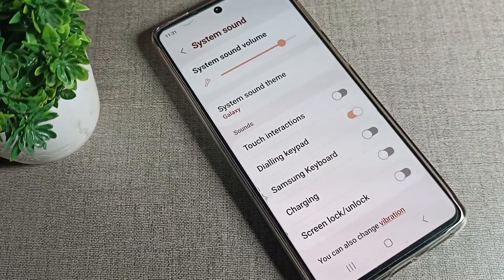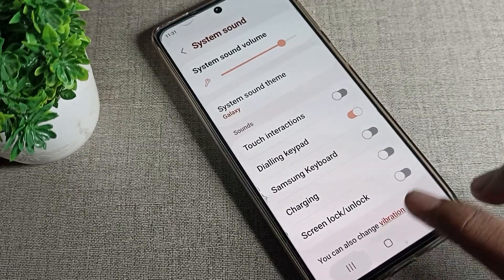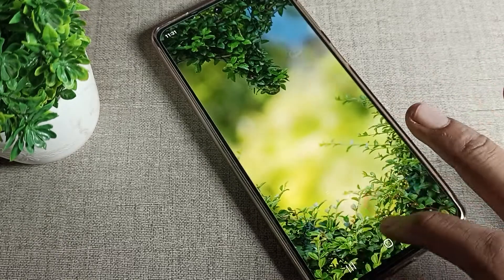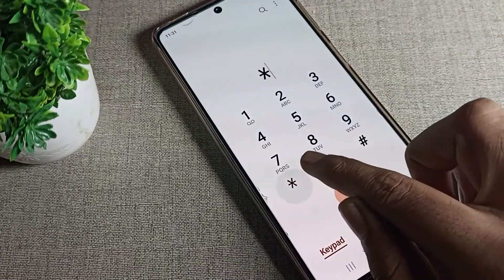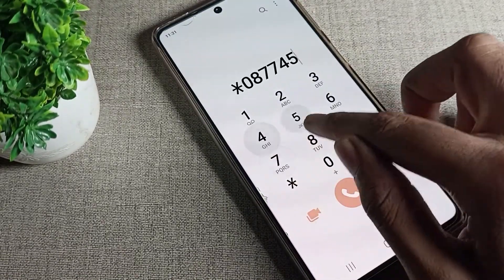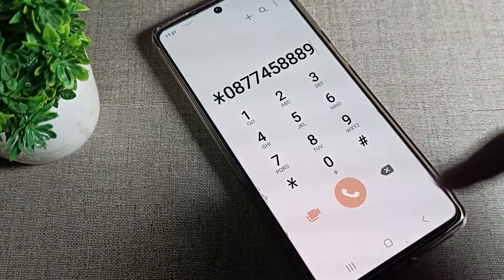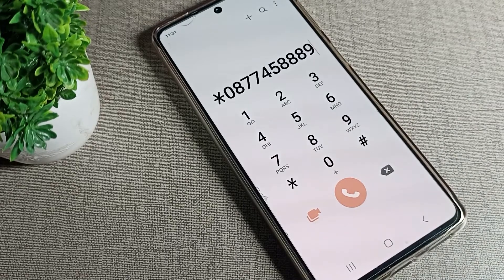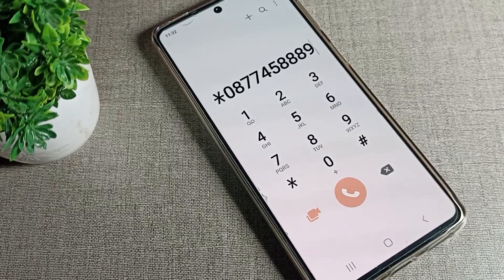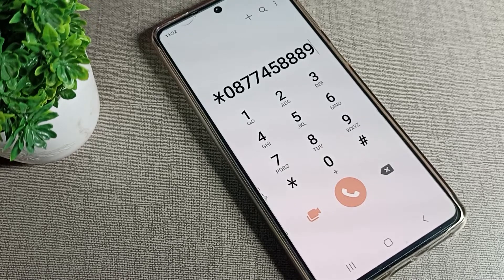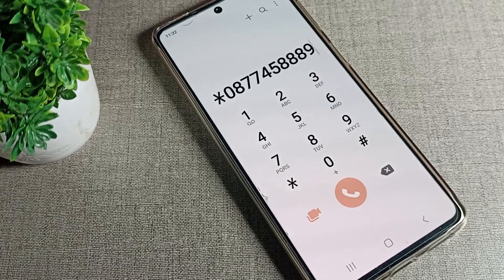Click on the Dialing Keypad option and tap on it, then come back and open your dial pad. Now if we enter a number, you can see this background tune — this is the dialing keypad tune. If you want to turn on your dialing keypad tune, you can enable it and use it on your Samsung phone device.